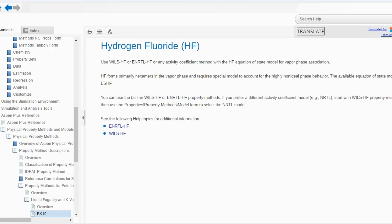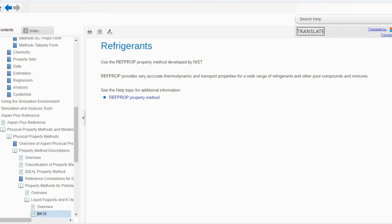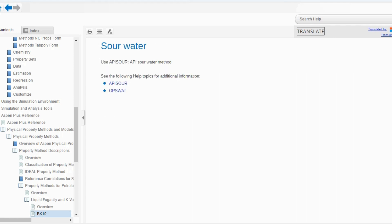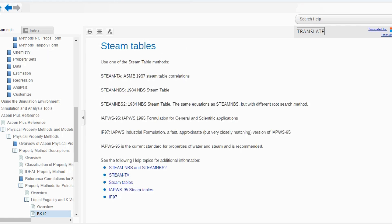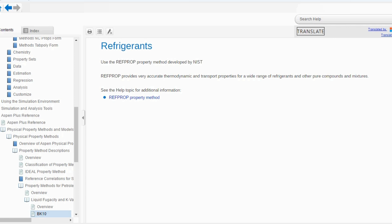If there is hydrogen fluoride in the mixture, use Wills-HF, ENRTL-HF, or any activity coefficient method with the hydrogen fluoride equation of state for vapor phase association. For refrigerants, use the REFPROP property method developed by NIST — REFPROP provides very accurate thermodynamic and transport properties for a wide range of refrigerants and other pure compounds and mixtures. For the sour water system, use the API Sour Water method. If there is only water, use Steam-TA, Steam-NBS, Steam-NBS2, IAPWS-IF97, or IAPWS-95 — IAPWS-95 is the current standard for properties of water and steam and is recommended.